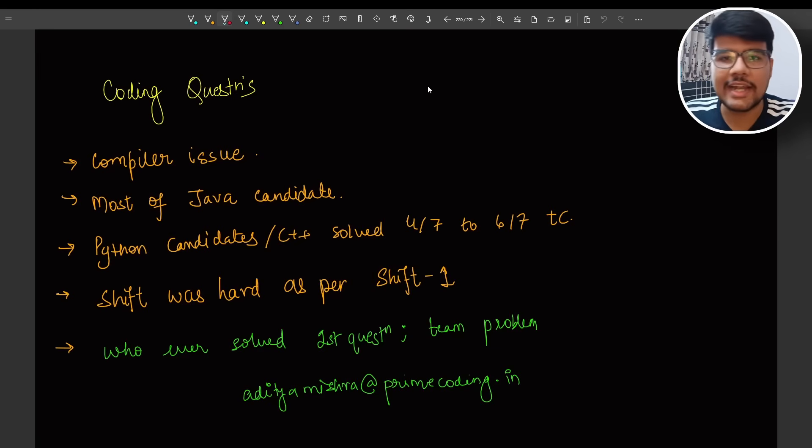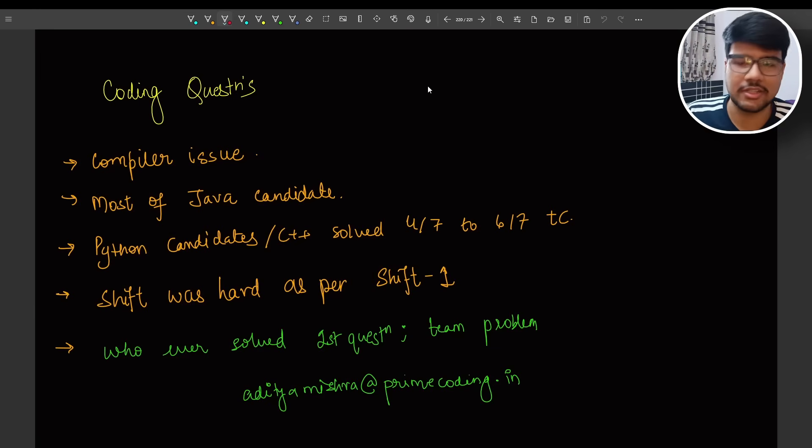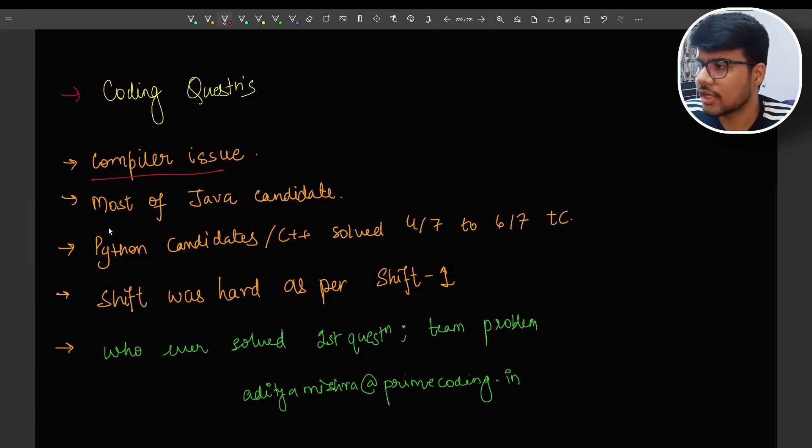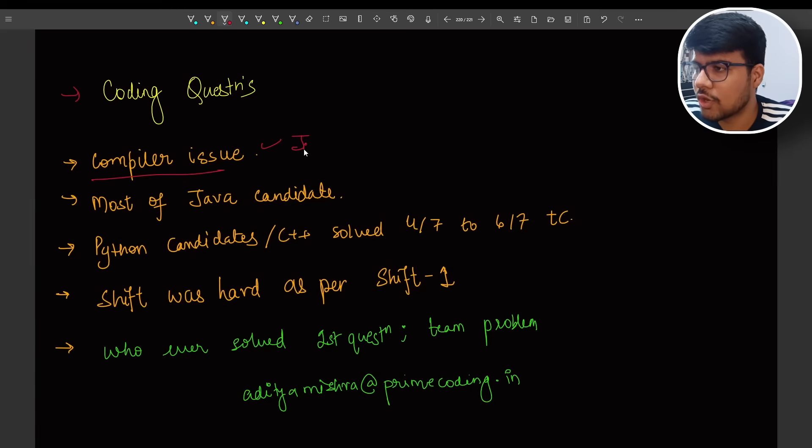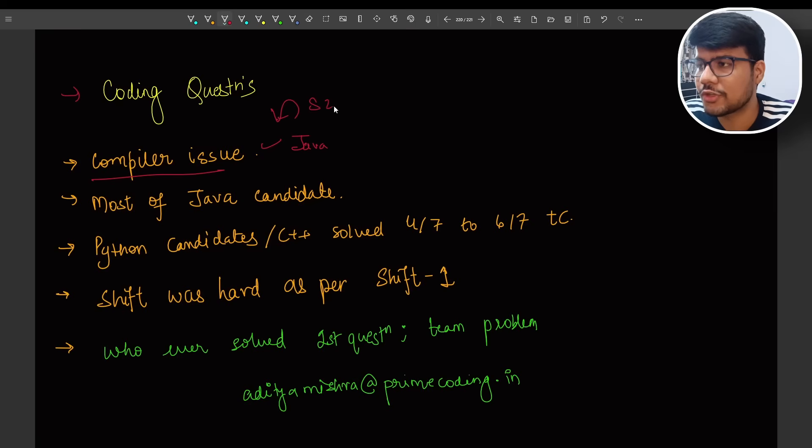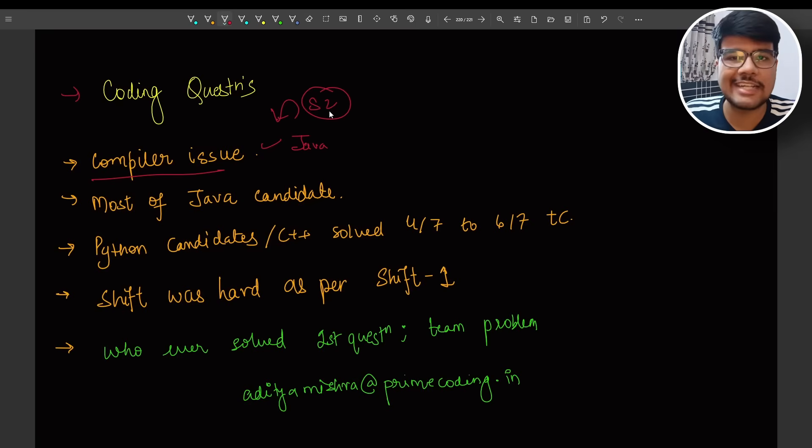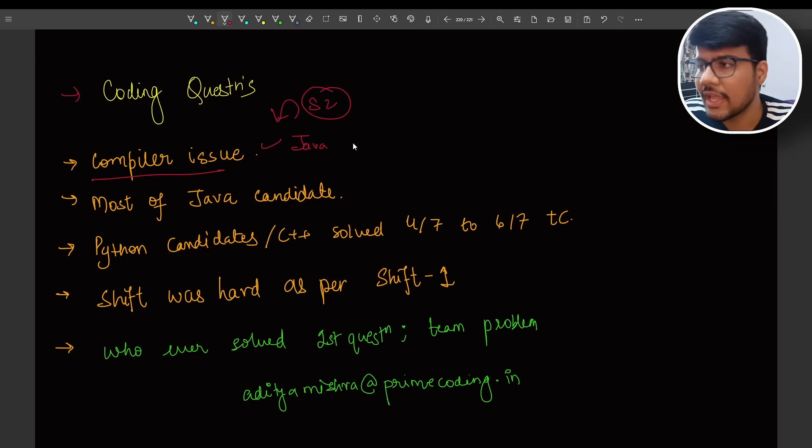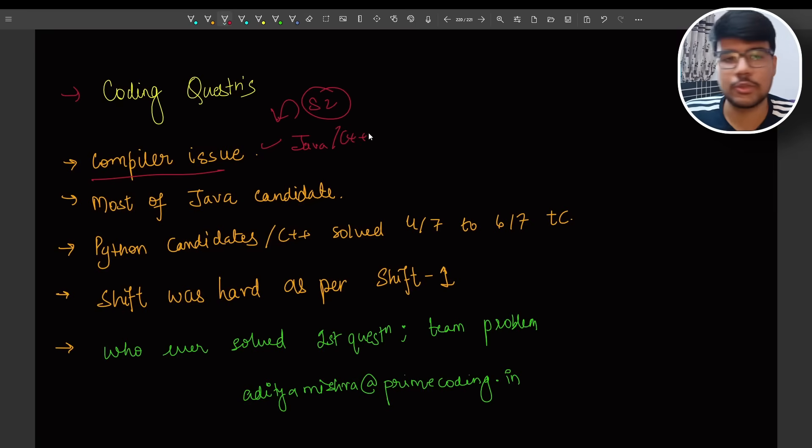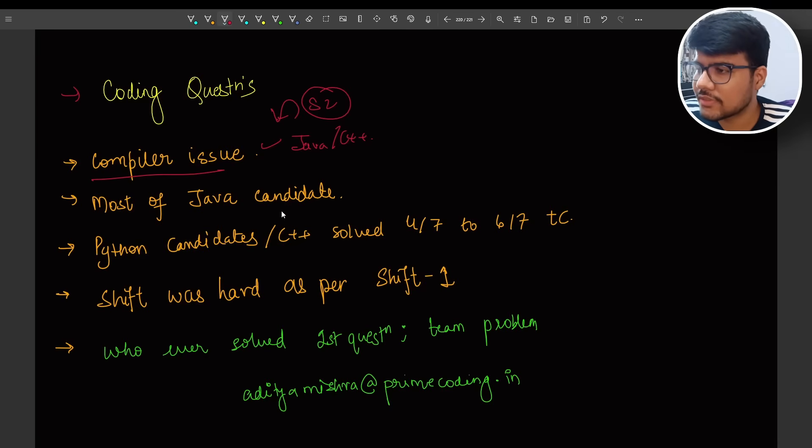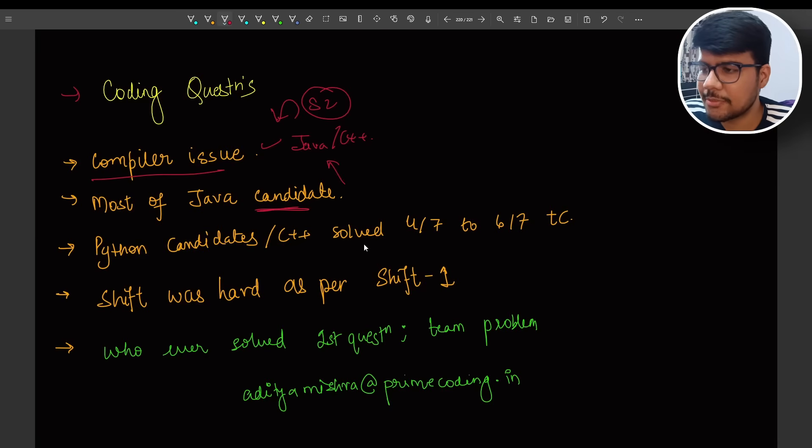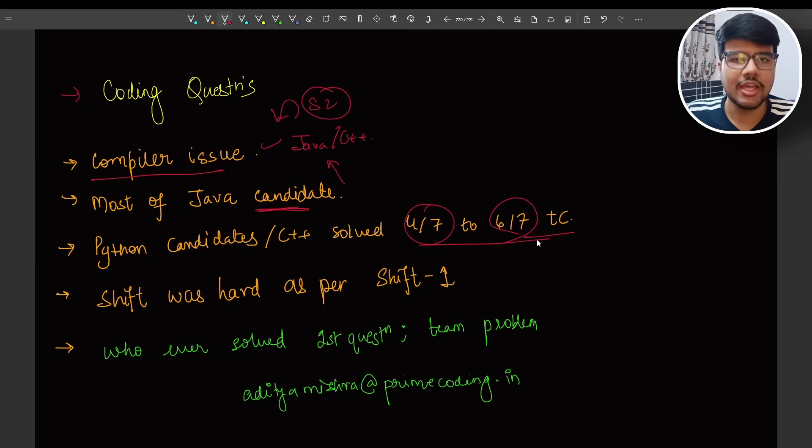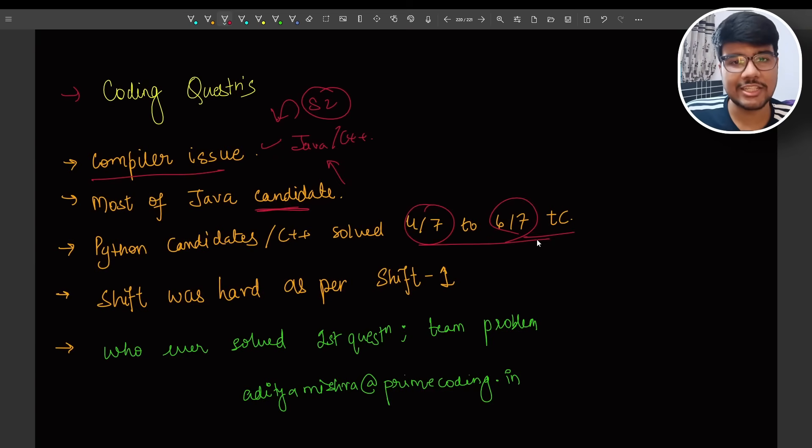So coding question, compiler issue. Most of the people who are from Java, most of the people faced the compiler issue in this shift two examination. That's why it is one of the horrible shifts. As well as few people from C plus plus, as few people faced the compiler issue, most of the Java candidates faced. As I wrote, Python candidate, C plus plus solved four to seven and six by seven test cases right away.